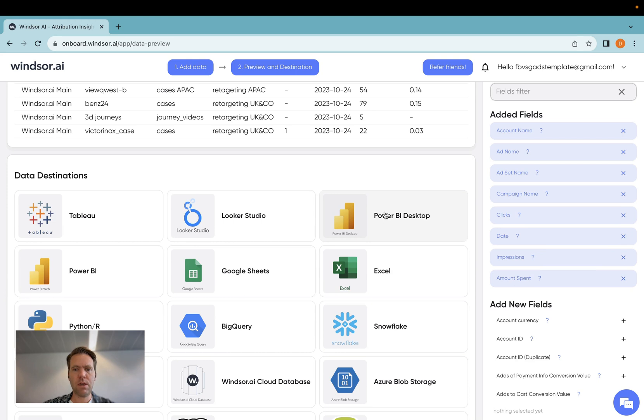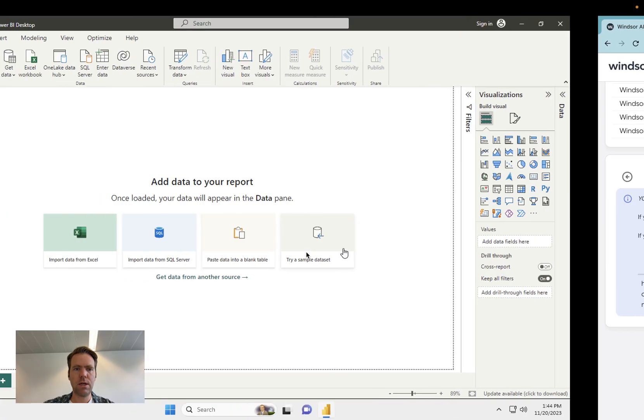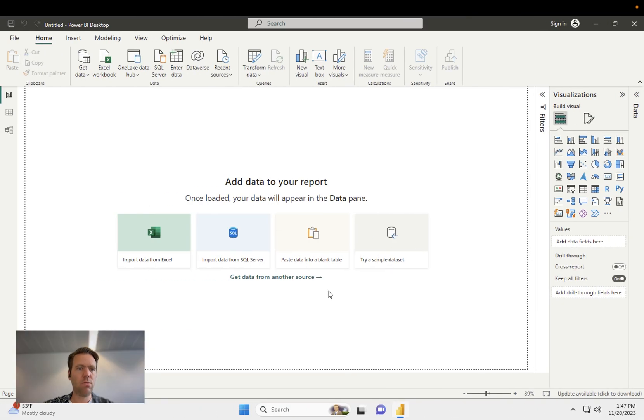Now, as a next step, I click on Power BI Desktop, and then you see here, a URL will pop up. Going to take that one, head over to Power BI.